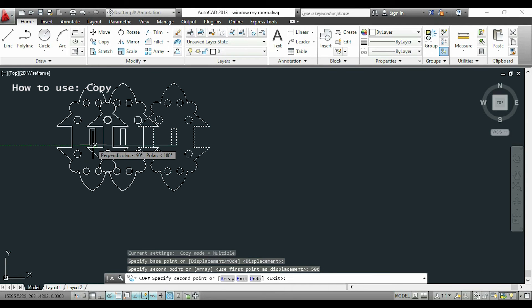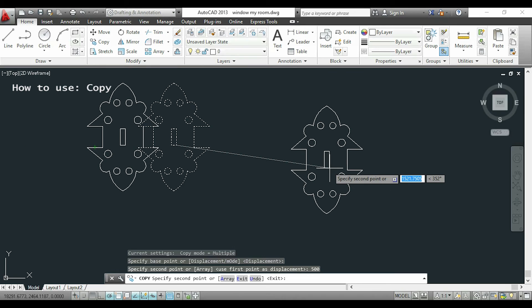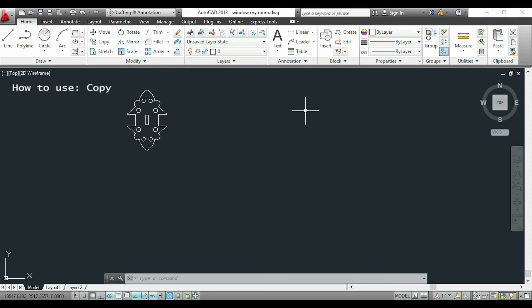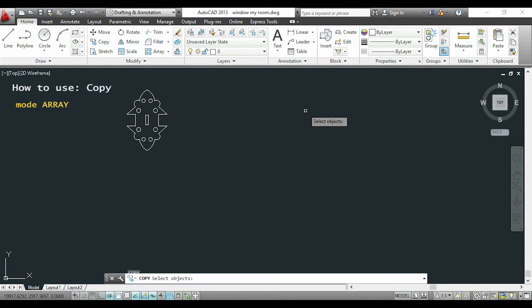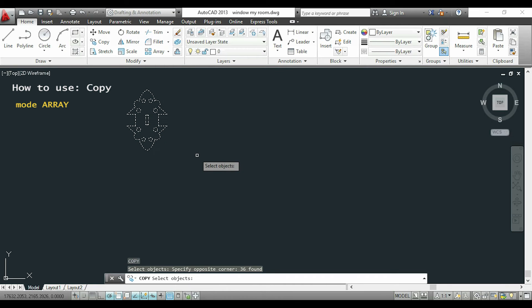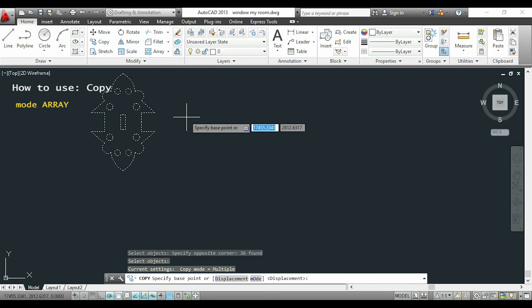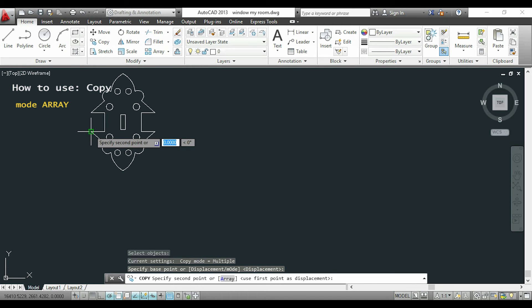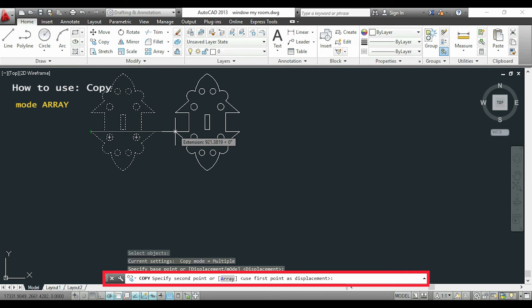Now I will show you another and very useful way of the copy command. So we will activate the command again, select all the objects, press enter and select a base point. Now if you look to the command bar it says specify second point or array.